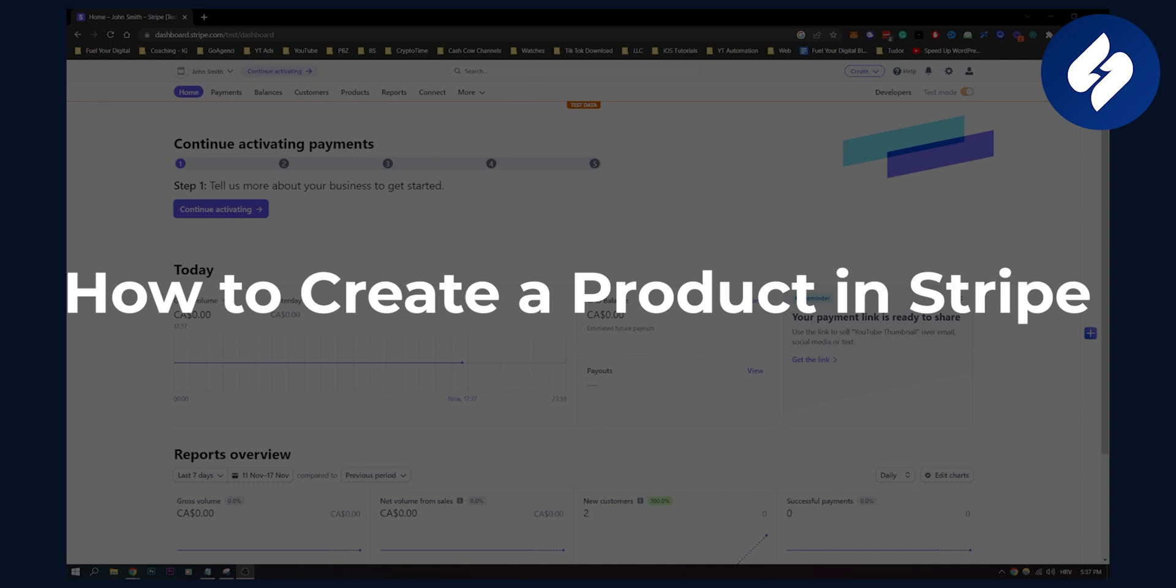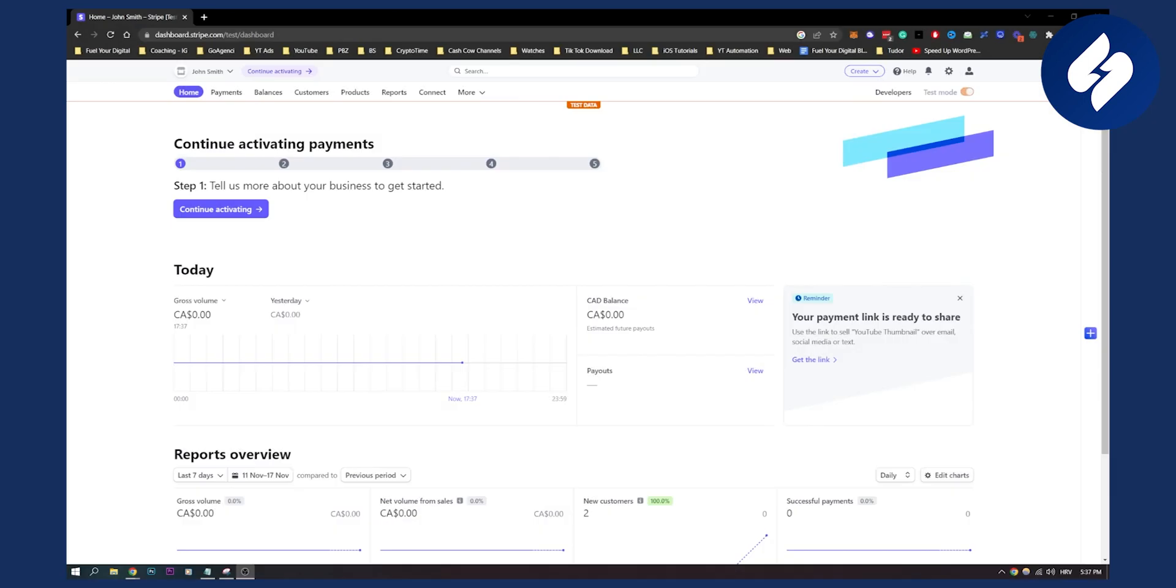Now, as you know, you can create payment plans, subscriptions, payment links, and invoices in Stripe, but a lot of people don't actually know how to create products.